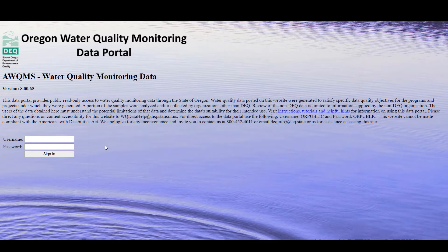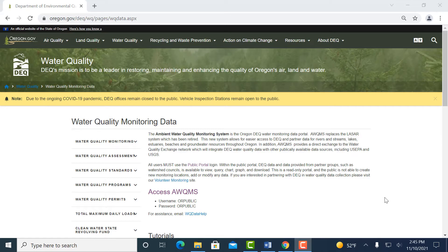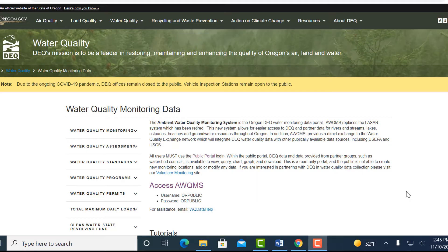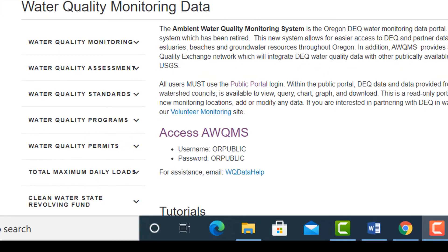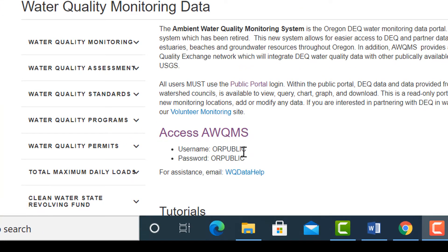Now, before we jump into Aquams, I'd like to point out a couple of helpful items on the water quality data monitoring webpage. First, this hyperlink text that says Access Aquams will take you to the Aquams sign-in page.